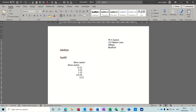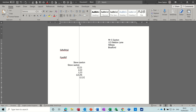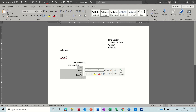For example, 1.22 and 123.26 — with a regular tab they're lined up on the first character, not the decimal point, so they drift out of alignment. With a decimal tab they'd line up perfectly. It would be very difficult to achieve this with an indent, so the tab wins in this example for lining up on the decimal point.